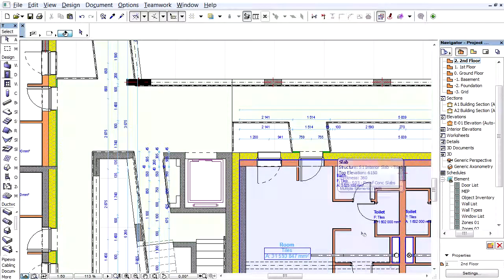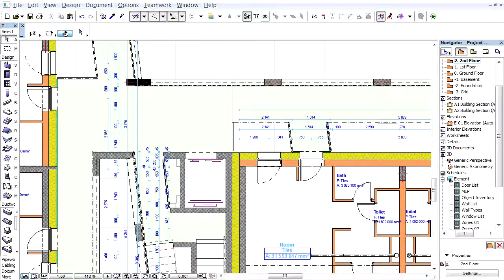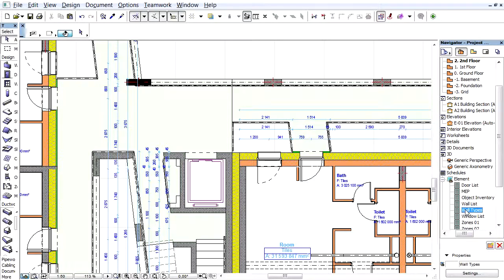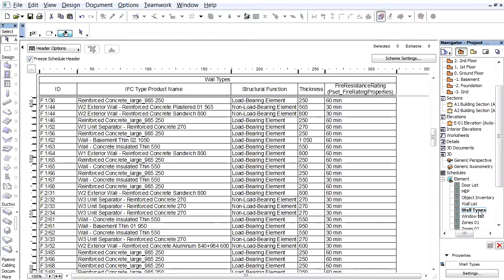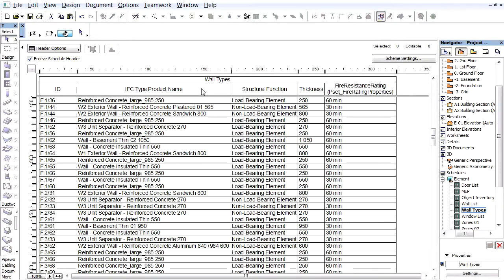The new Schedule is available in the Navigator palette under Schedules, in the Element folder. Double-click the name of the new Schedule, Wall Types, to open it in a new window. Its content is automatically filled in based on our requirements.